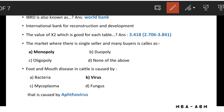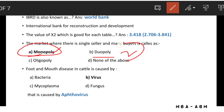The market where there is a single seller and many buyers is called a monopoly. Duopoly means two sellers, and oligopoly means many sellers.